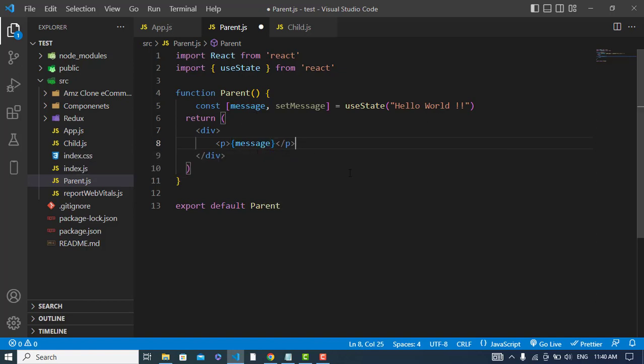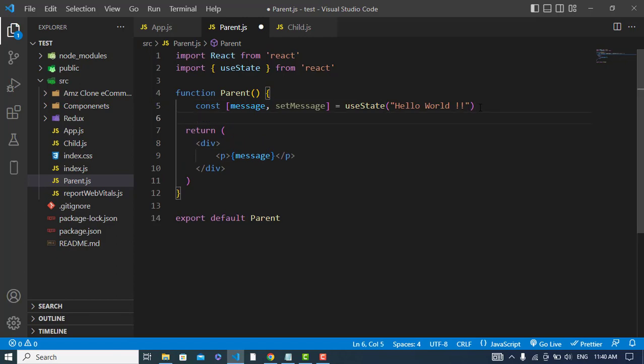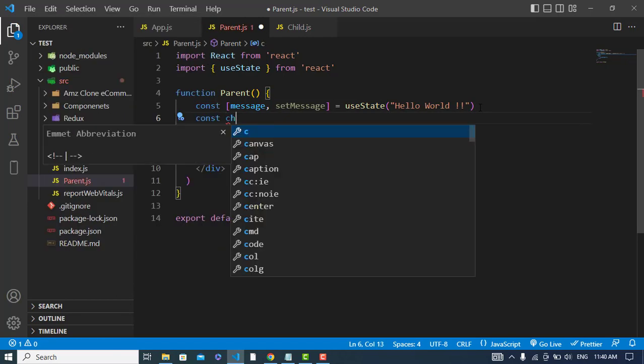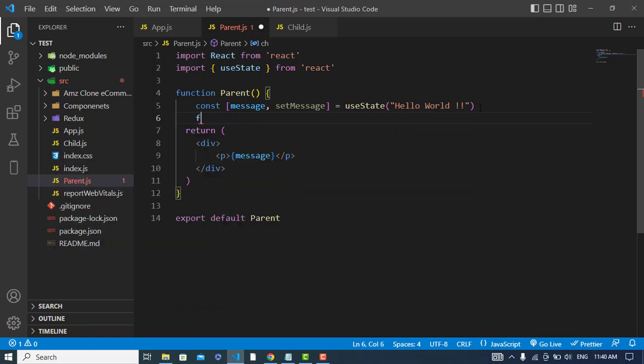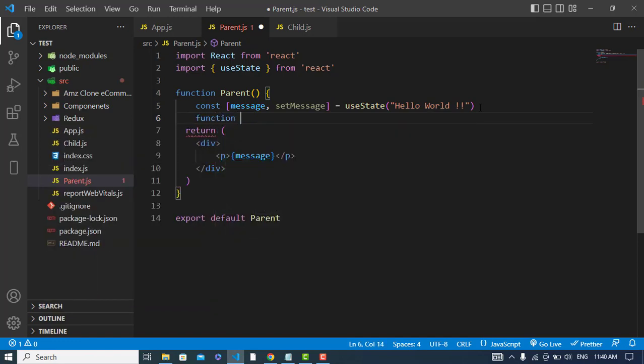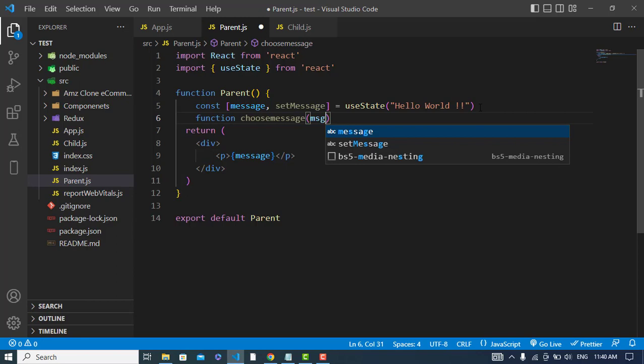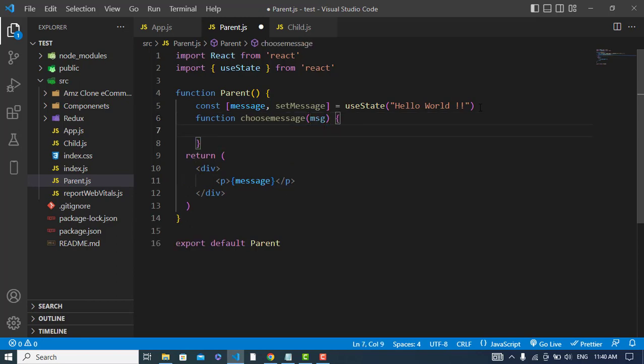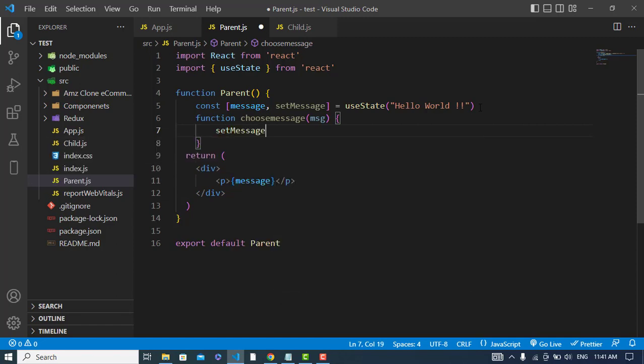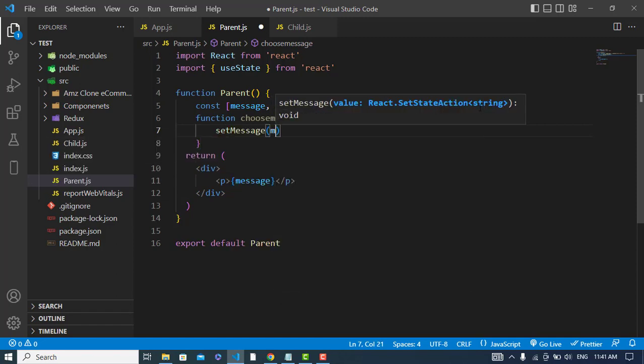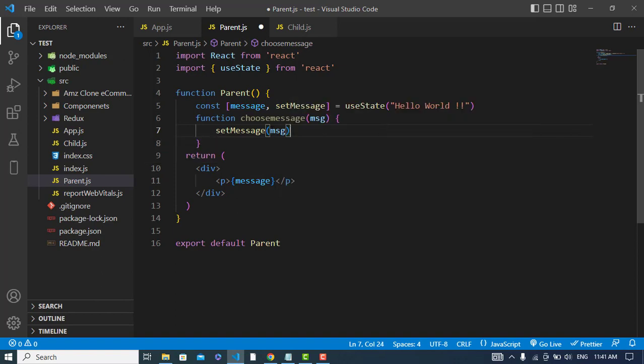But how to change this data from the child? I should create a handler function, not an arrow function, chooseMessage. Here I will call setMessage and I will assign the message to that. This message will be assigned to this message.